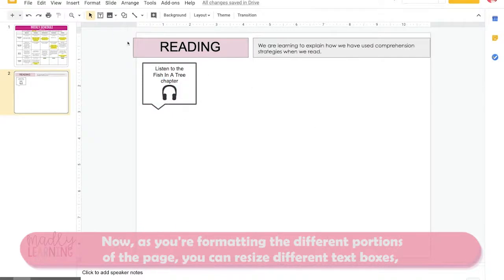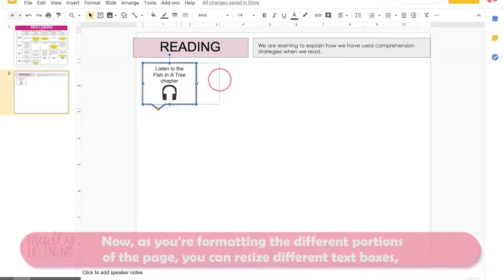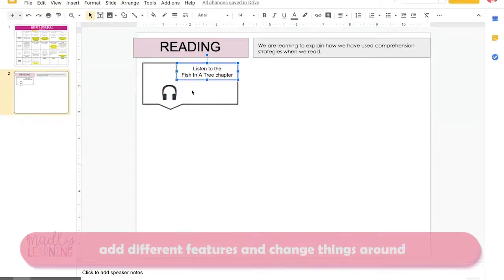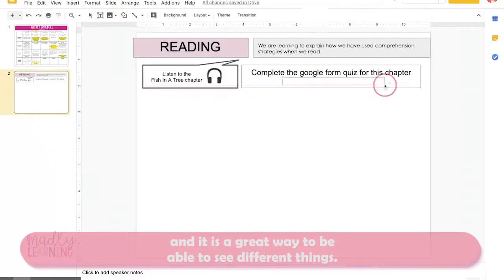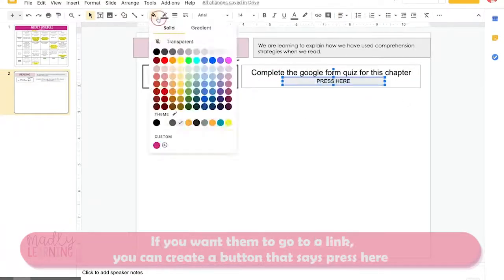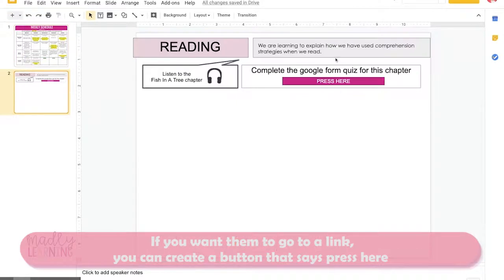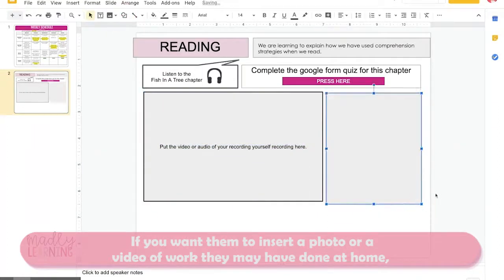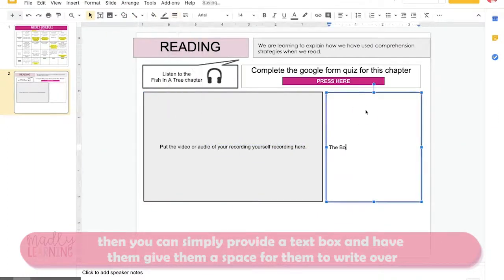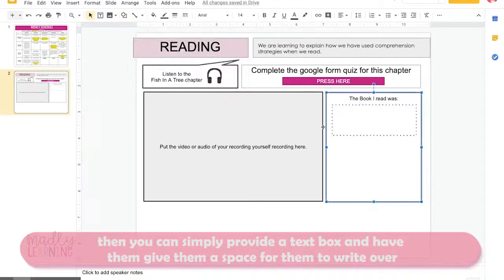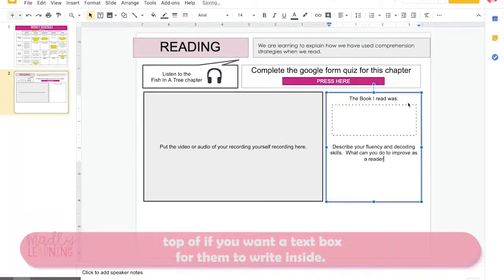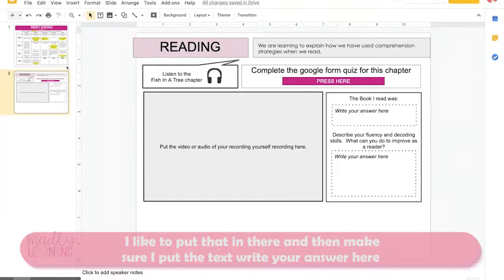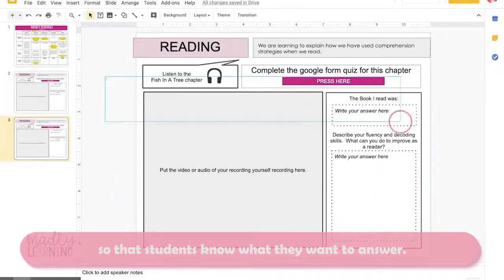As you're formatting the different portions of the page, you can resize different text boxes, add different features, and change things around. If you want students to go to a link, you can create a button that says 'press here' and then attach the link. If you want them to insert a photo or video of work they've done at home, you can provide a text box. If you want a text box for them to write inside, I like to add that and put the text 'write your answer here' so students know where to answer.